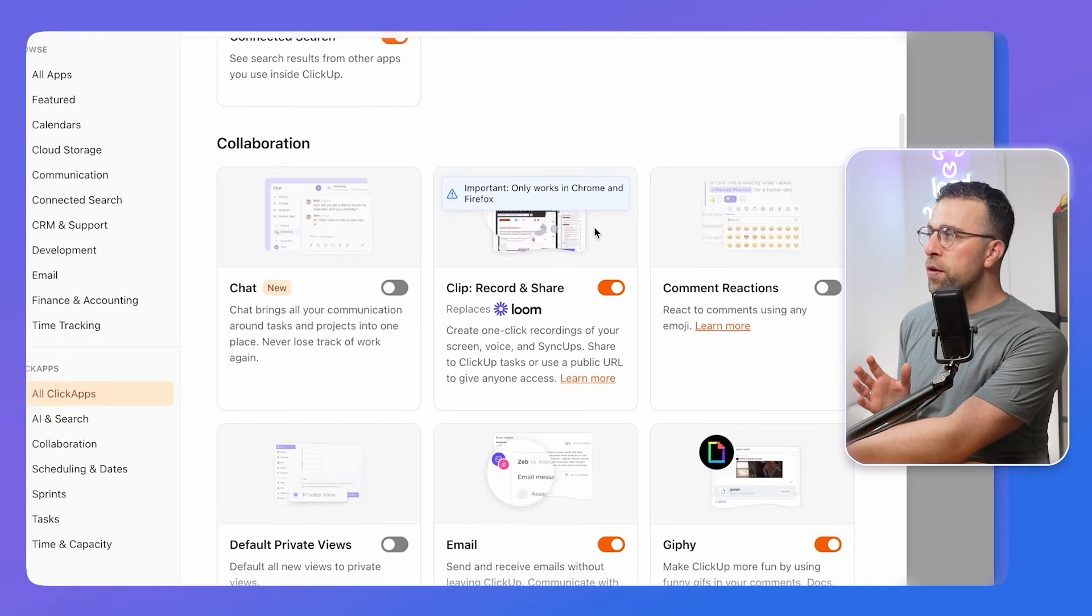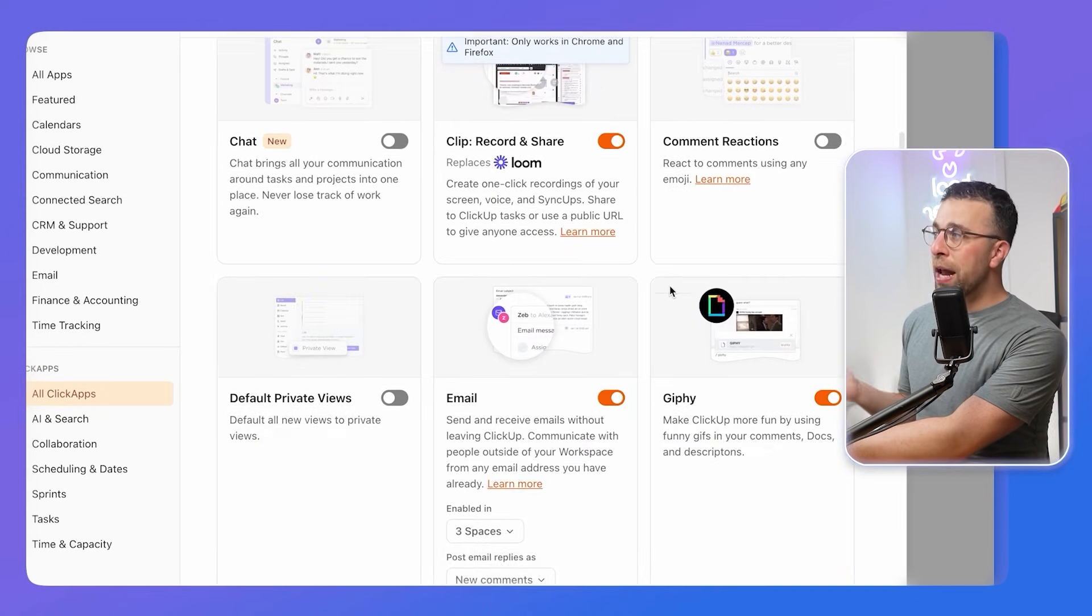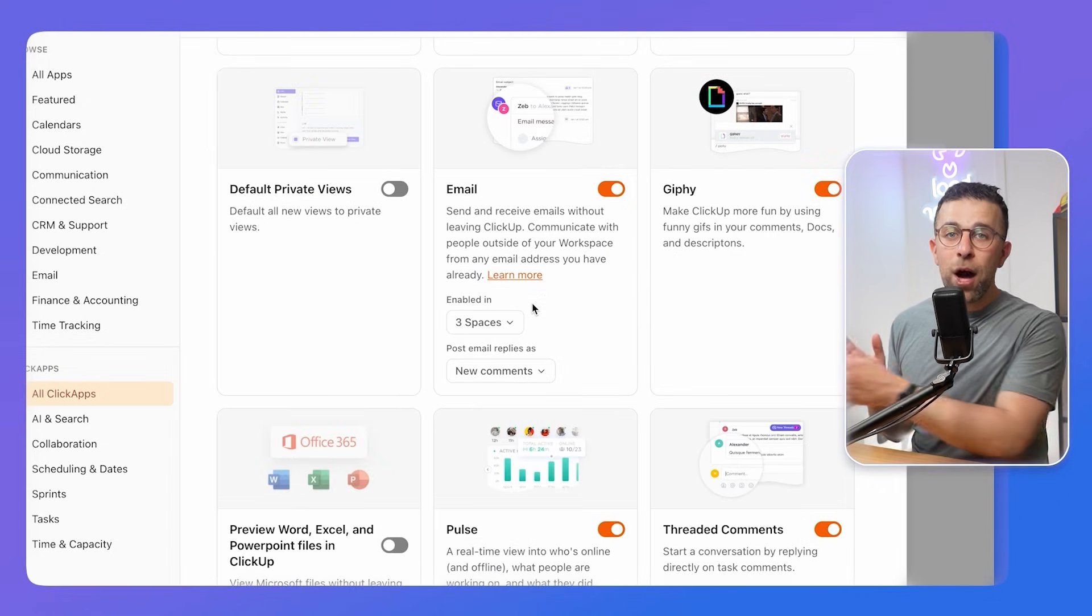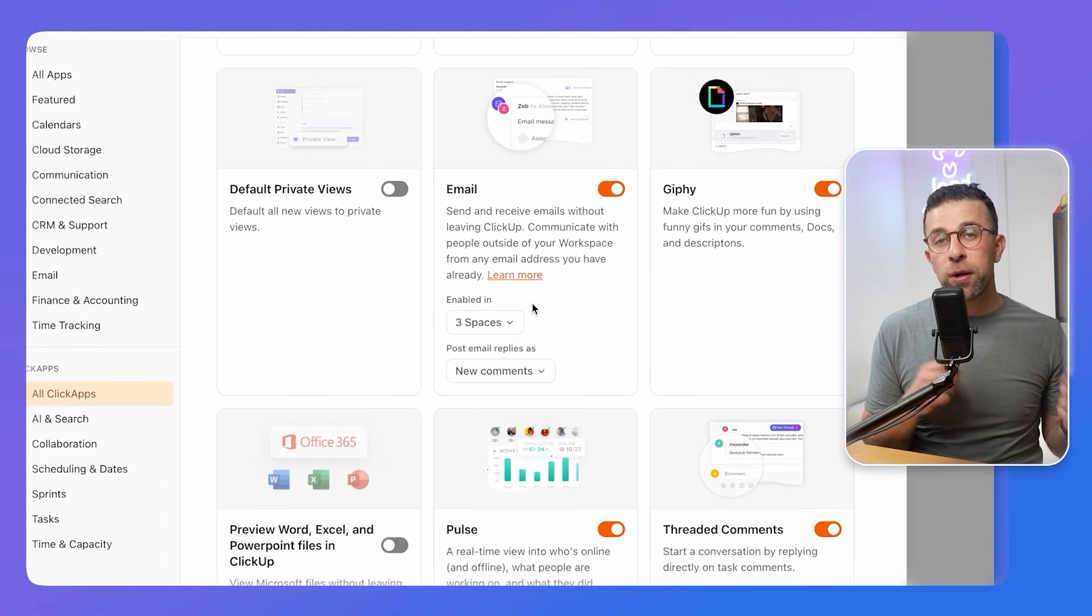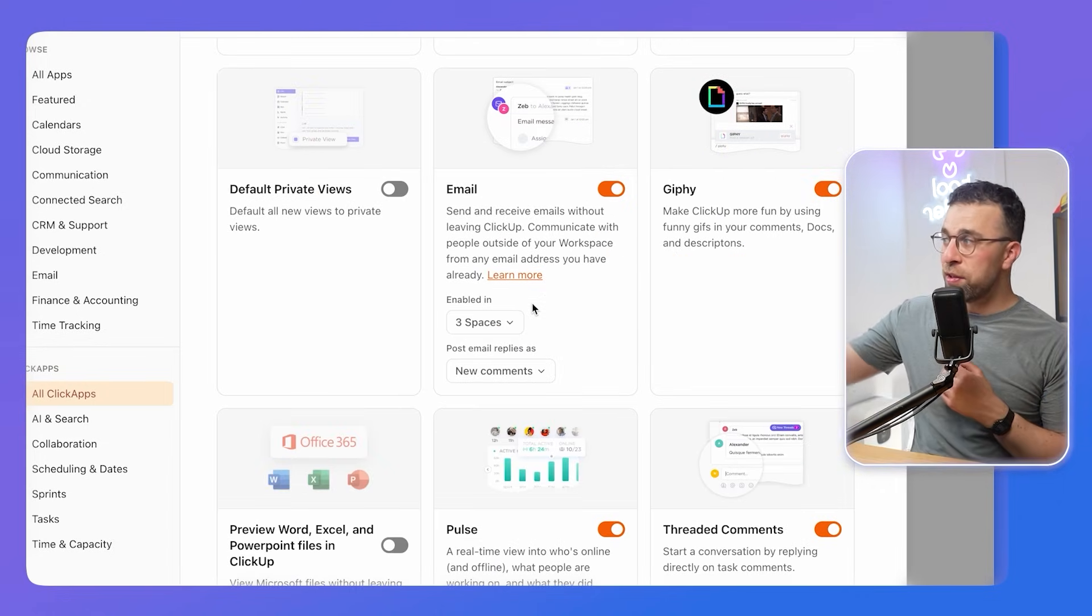For example, if I don't want to have AI Notetaker in my calendar, I don't have to. I could also remove things like comment reactions, or even add things like chat. It's really up to you what to choose. But a lot of people don't know that this is available. This really reduces the intensity of using ClickUp, which many people do struggle with because there's quite a lot of features within this experience.